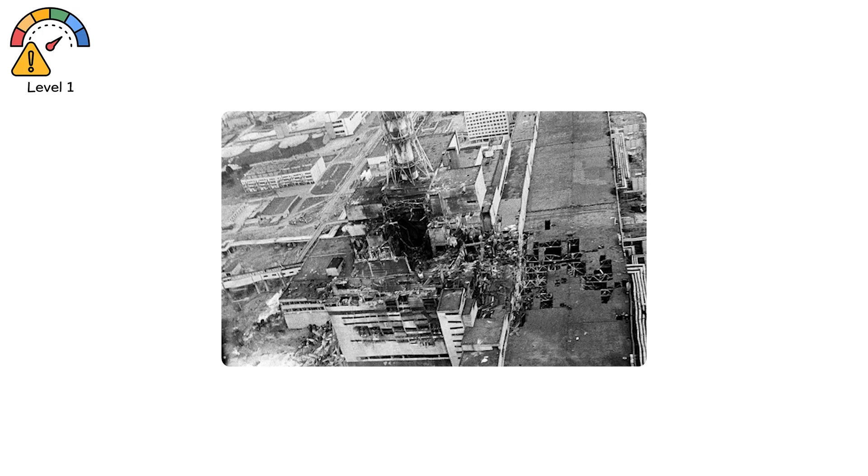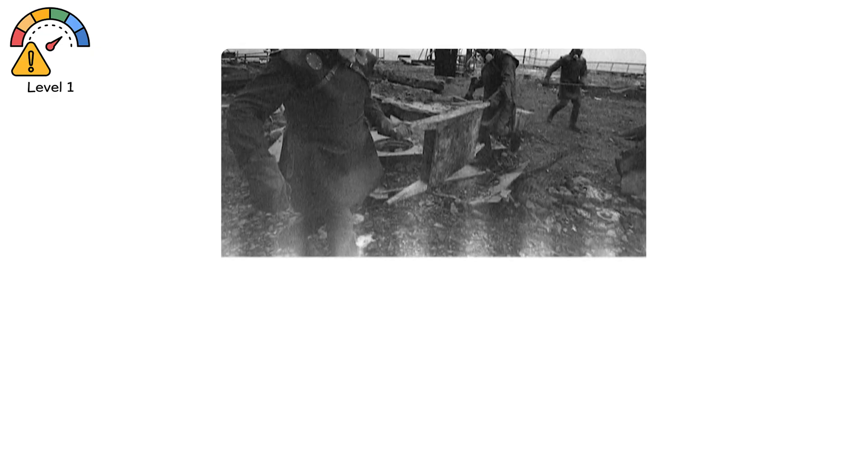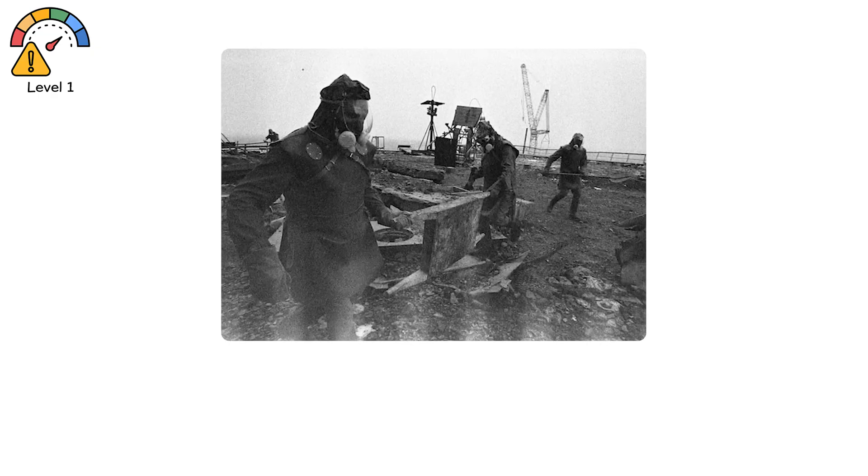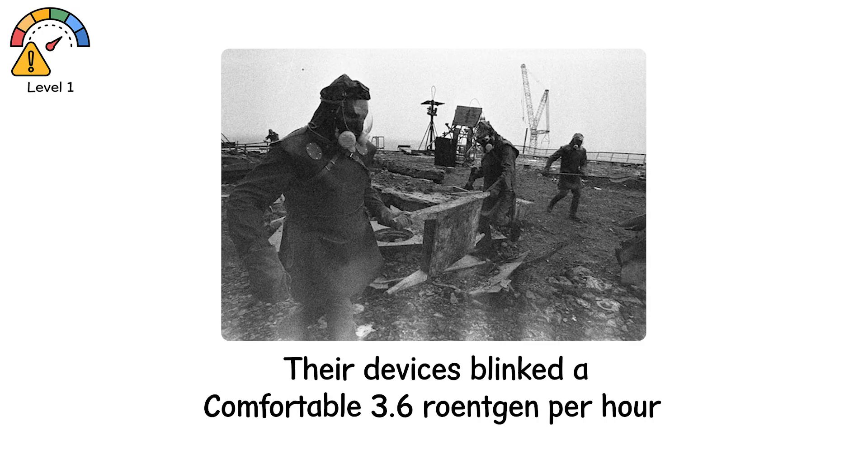That's what happened at Chernobyl, April 1986. When the reactor's graphite core was exposed, engineers sent men with handheld dosimeters. Their devices blinked a comfortable 3.6 Röntgen per hour.